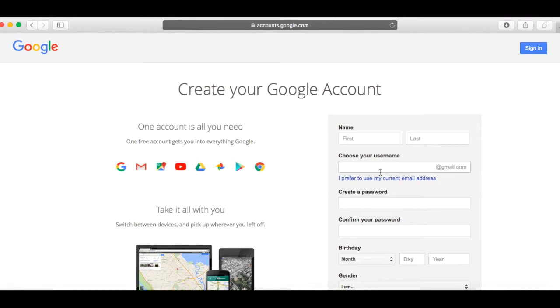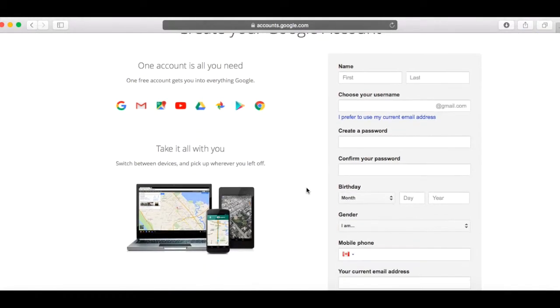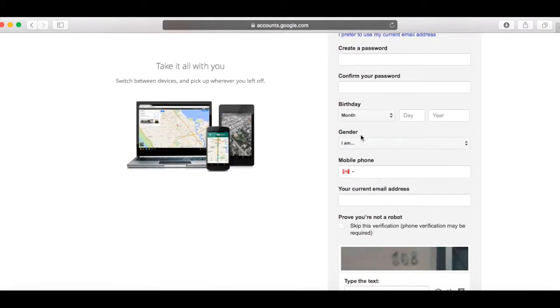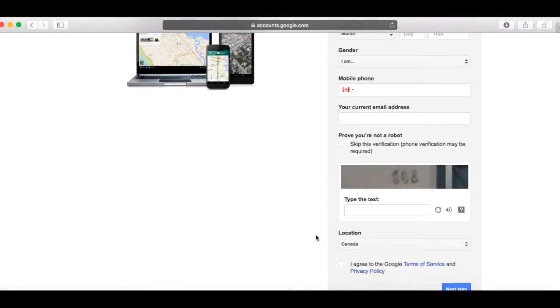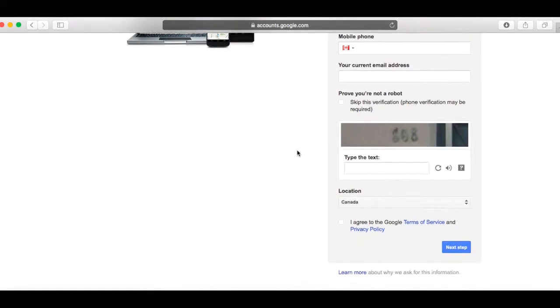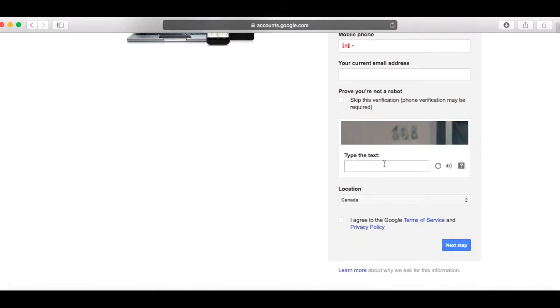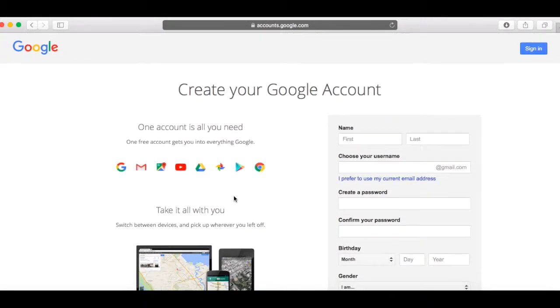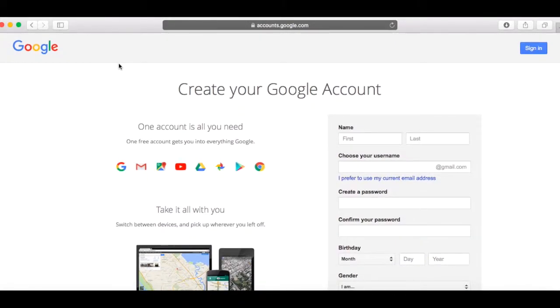You go first name, last name. You choose your username, create a password, birthday, gender, mobile phone, your current email address. Google needs that. And then you type your text and your location and your next step and you're in. That's it. It's very simple to do.